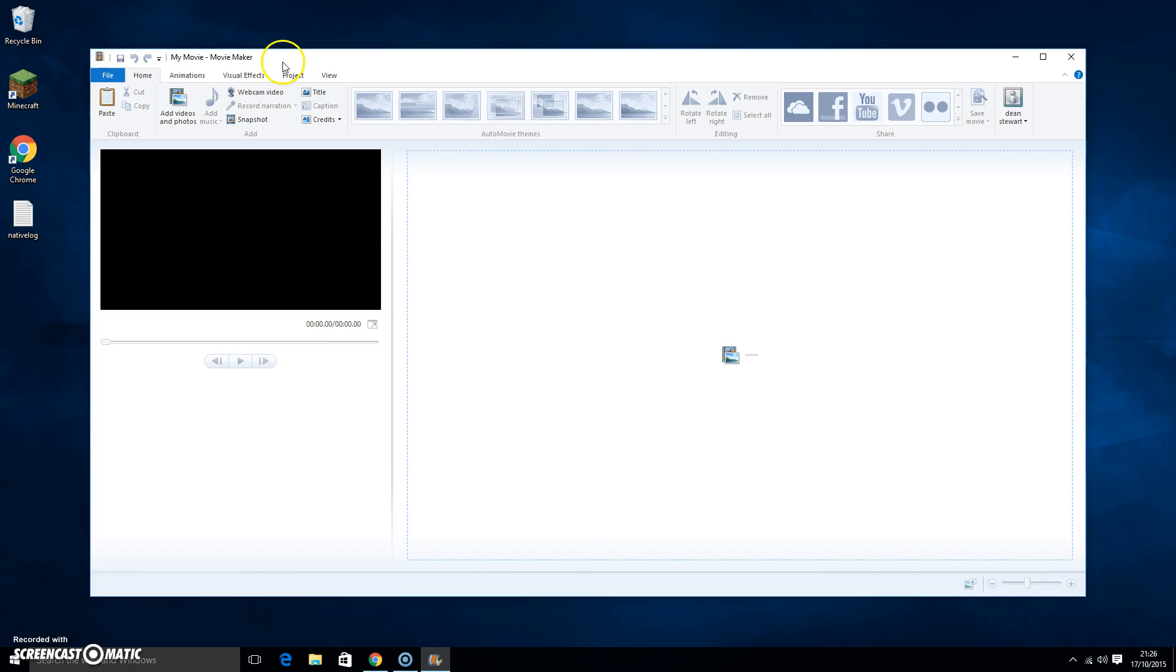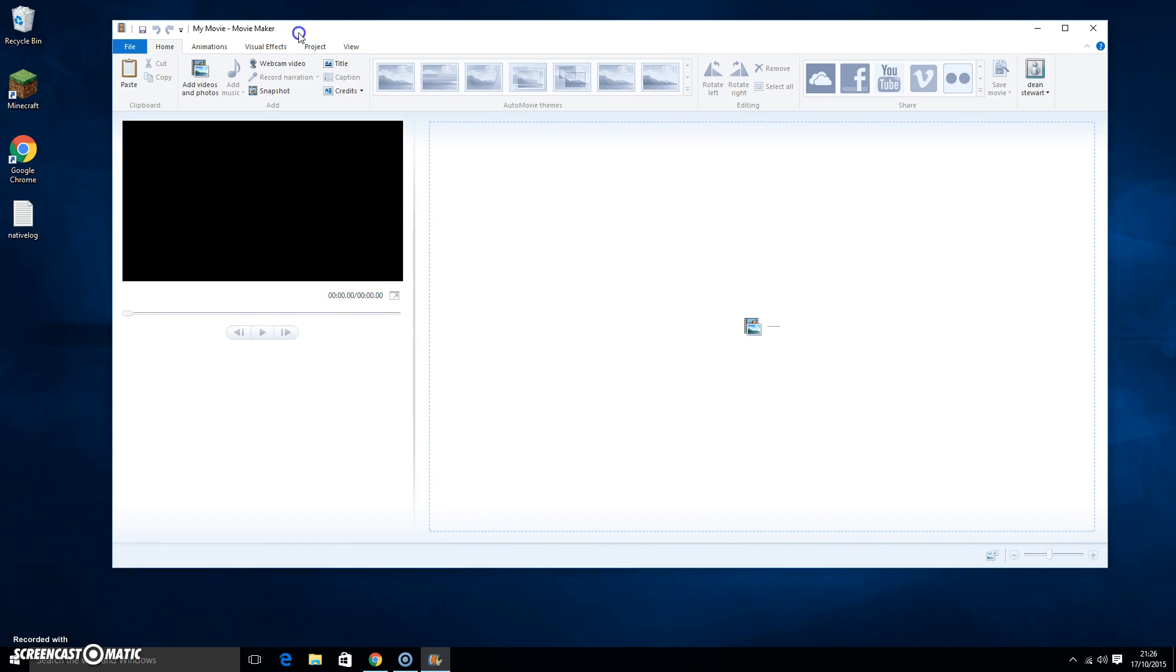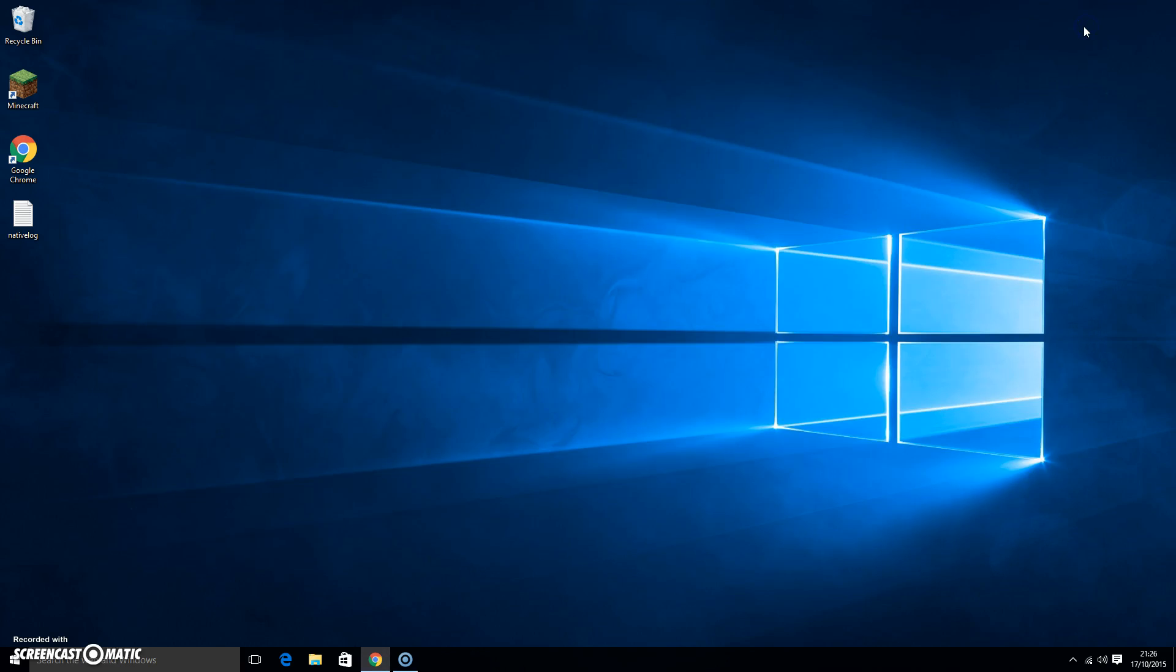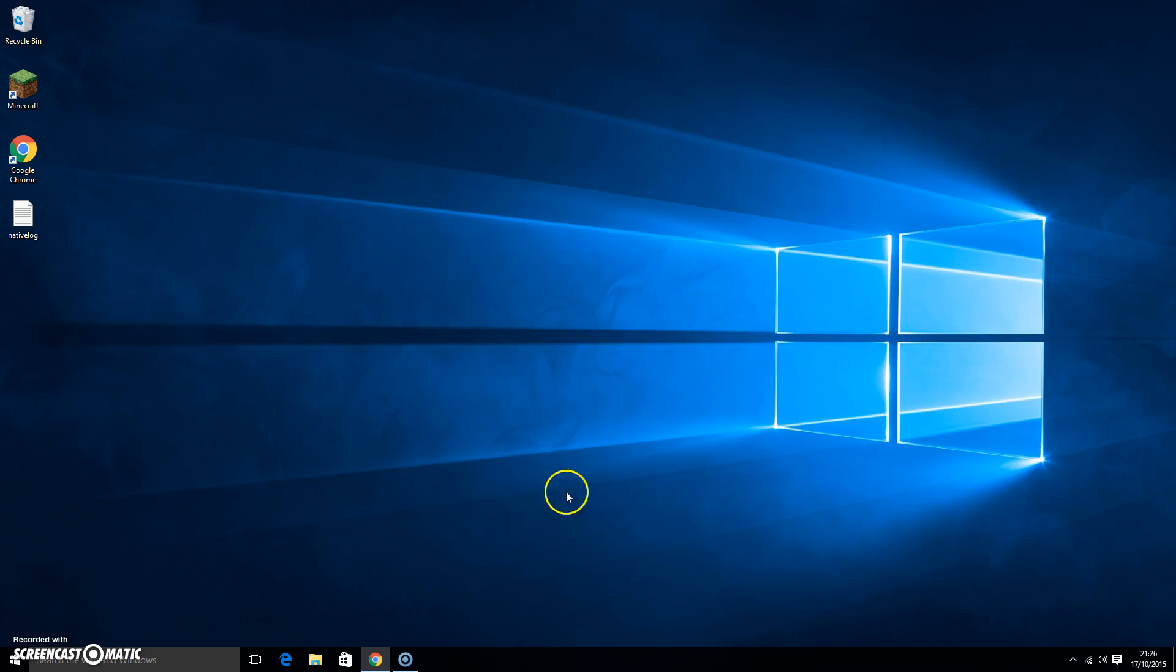I could import videos. I don't actually have any videos on me to import. But yeah, it's working.